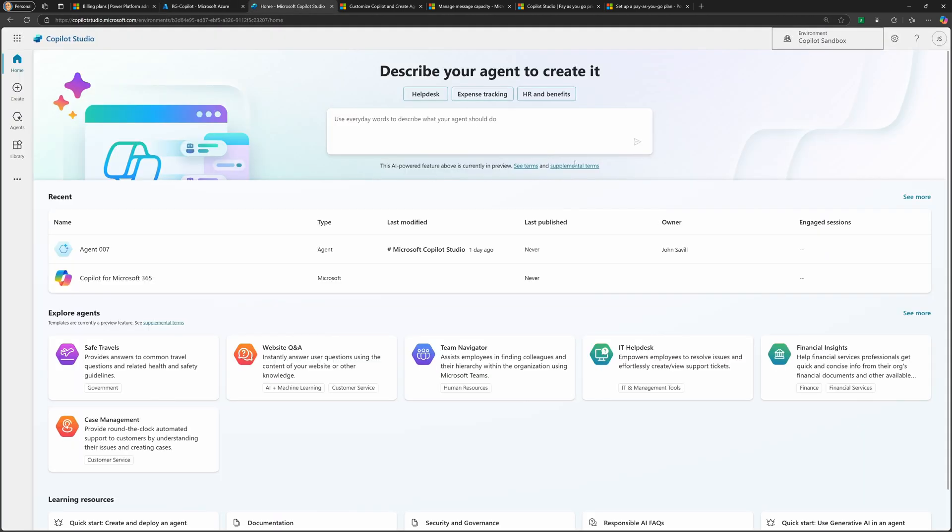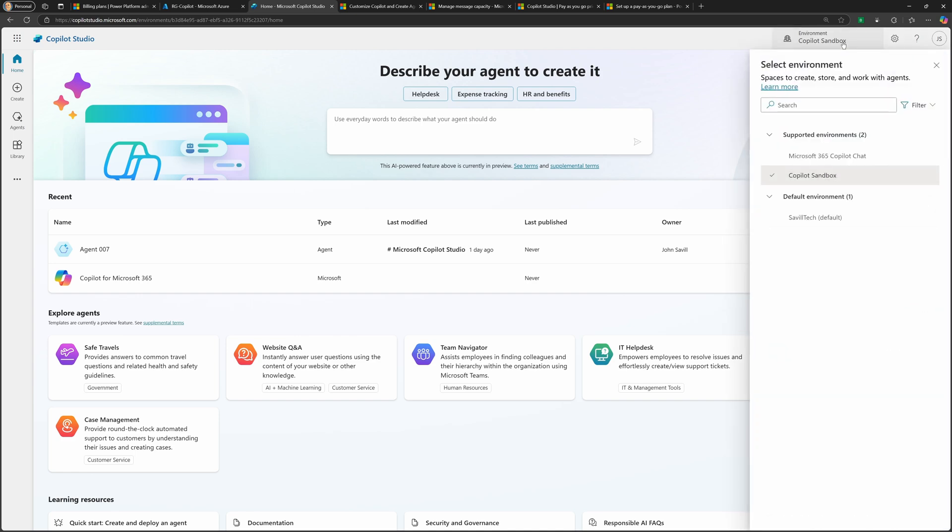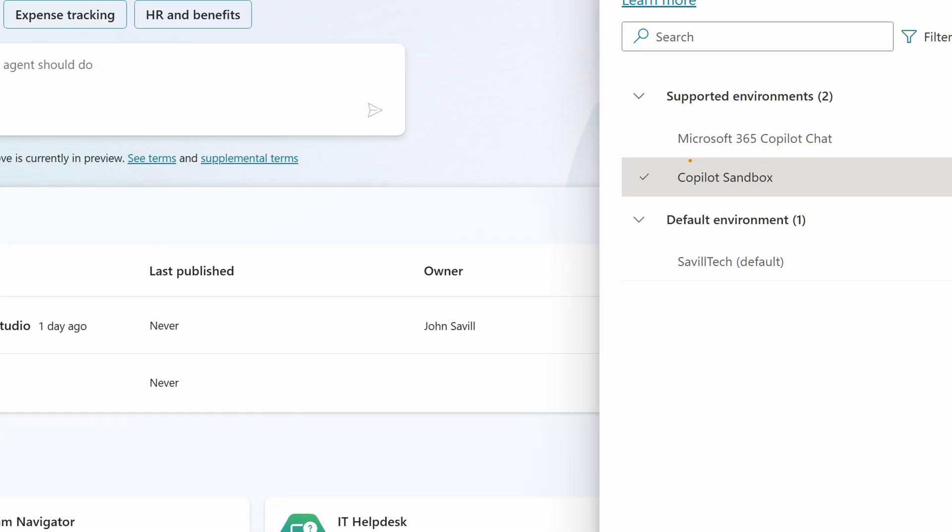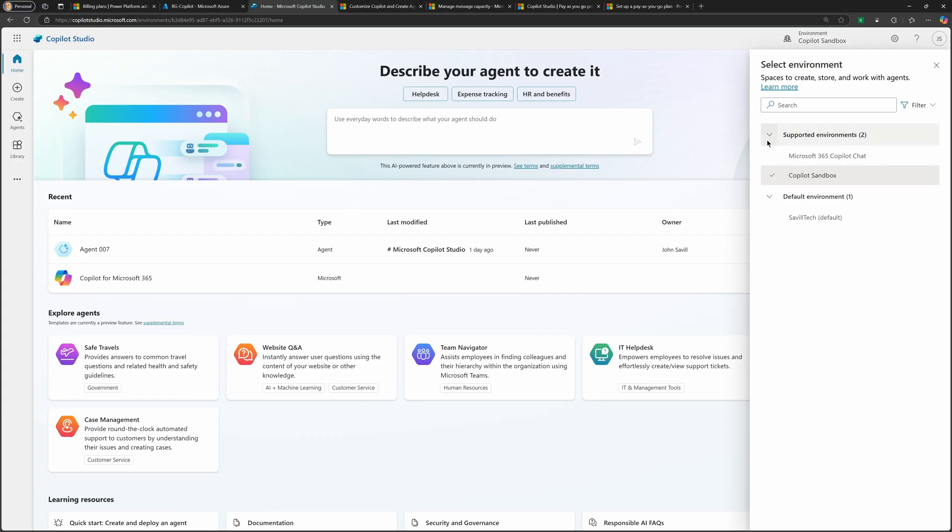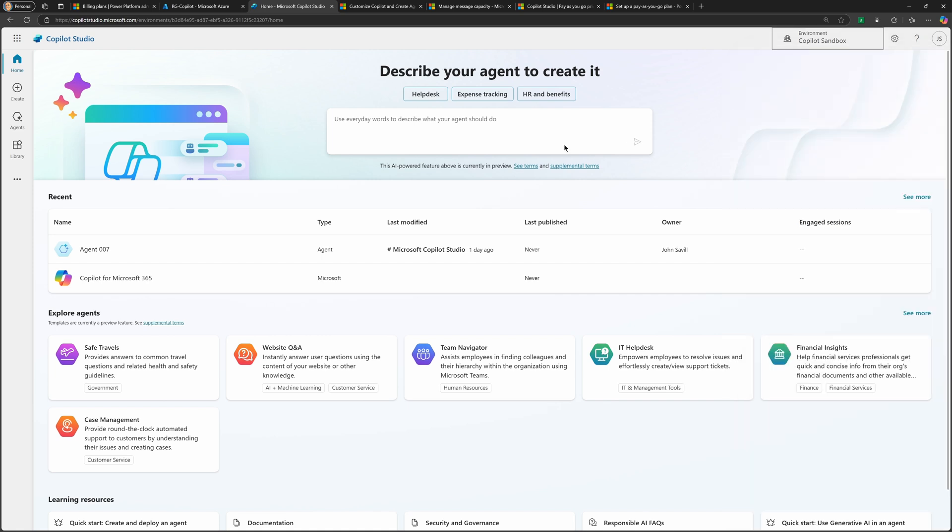all apply here to help me track all of the various spend. With that, you would just go into Copilot Studio. In your environments, you would go and select one of those ones you've created that's using the pay-as-you-go. And go and enjoy creating those various agents. And you're just going to get billed to that Azure subscription using the pay-as-you-go.